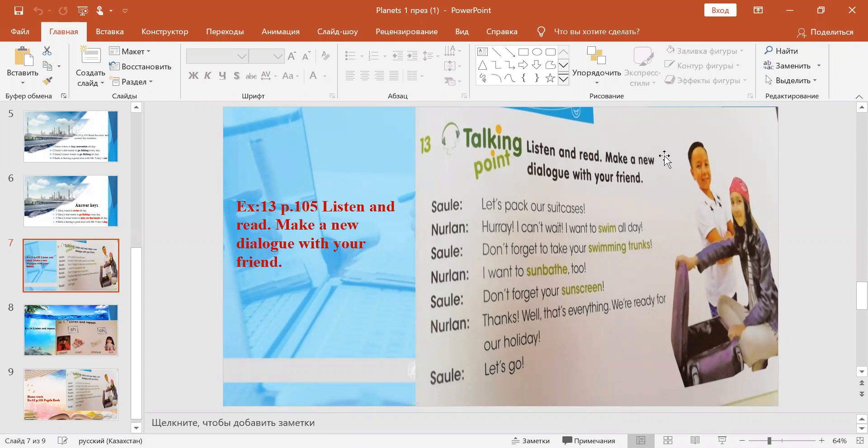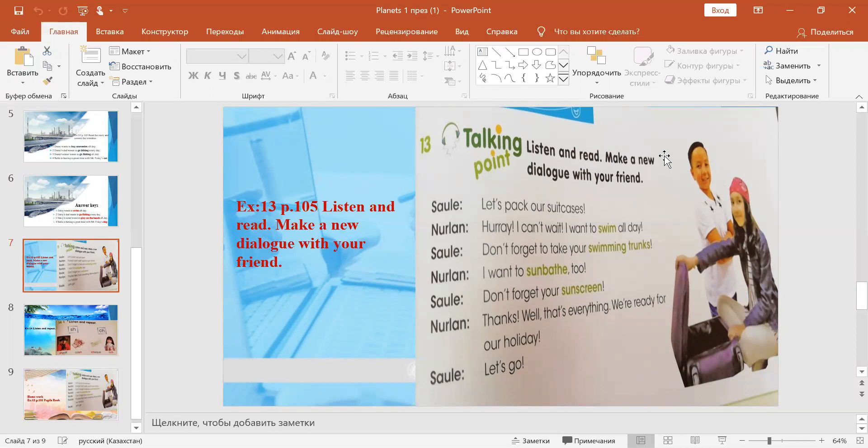"Let's pack our suitcases." "Hooray, I can't wait! I want to swim all day." "Don't forget to take your swimming trunks." "I want to sunbathe too." "Don't forget your sunscreen." "Thanks. Well, that's everything. We're ready for our holiday. Let's go."